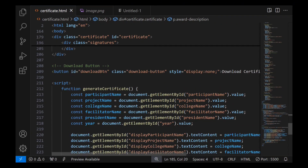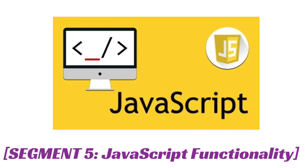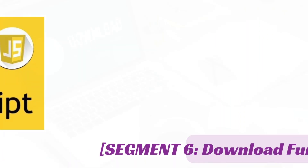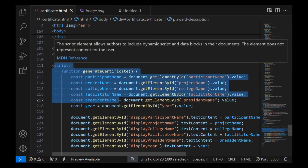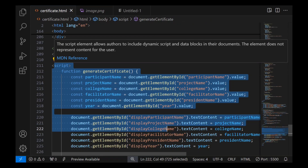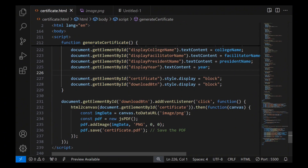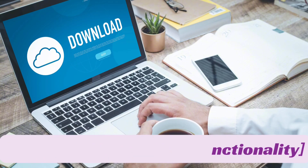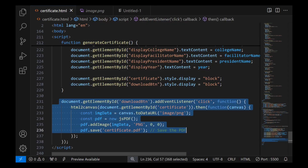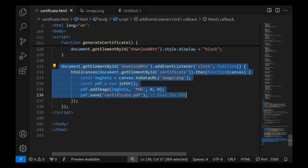The certificate section includes space for signatures. Segment 5: JavaScript functionality. Time for the magic — we will now explore how we generate the certificate using JavaScript.